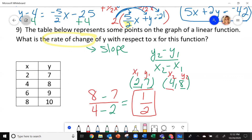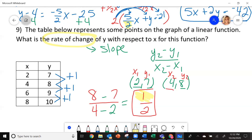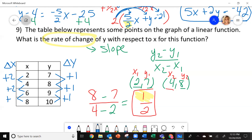And one way — if you look at this — look: the change in y: how do you get from 7 to 8? You add 1. From 8 to 9 — add 1. That's where this 1 is coming from. Then the change in x: plus 2, plus 2, plus 2 — that's where this 2 is coming from.